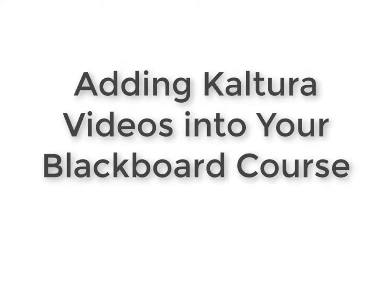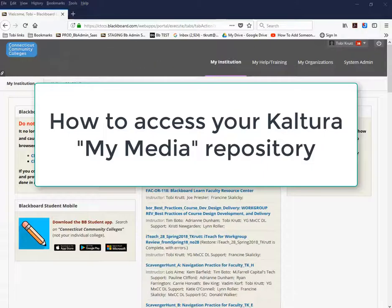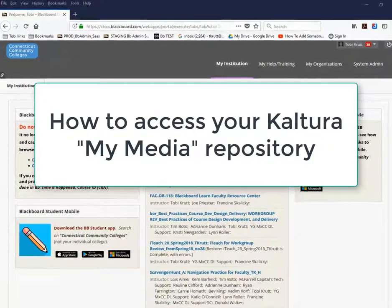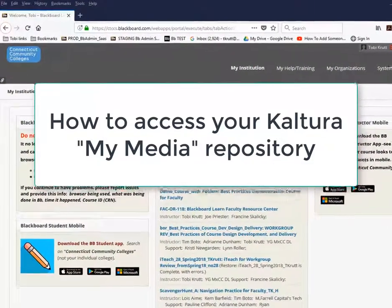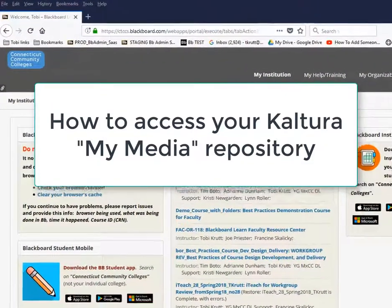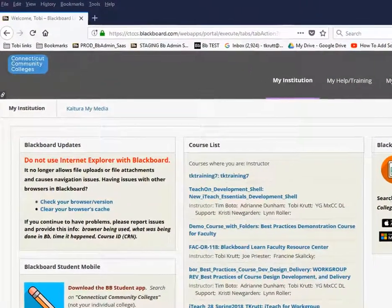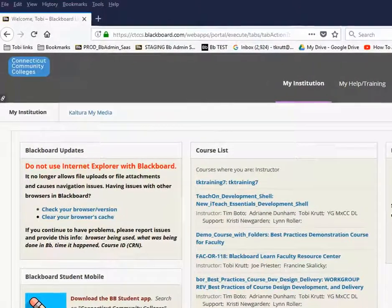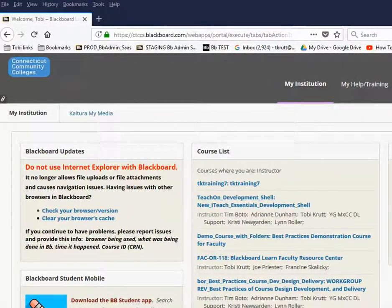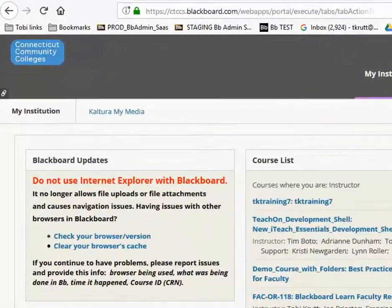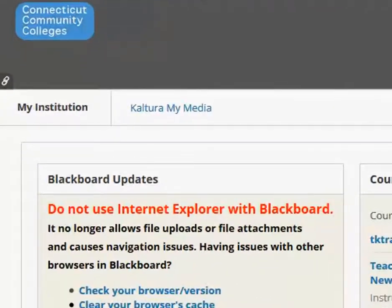Adding Kaltura videos into your Blackboard course. I'll begin by showing you how to access your top-level media repository, the place in Blackboard where you can always find and edit all of the videos you have created or simply uploaded using Kaltura.